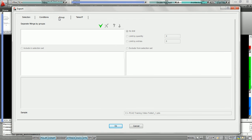Going into the group tab, we can now decide: do we want to download them all in one large takeoff, or should we break them up into intelligent groups based on conditions we decide, so that when they get downloaded to Practicam, they're already split up into these groups.